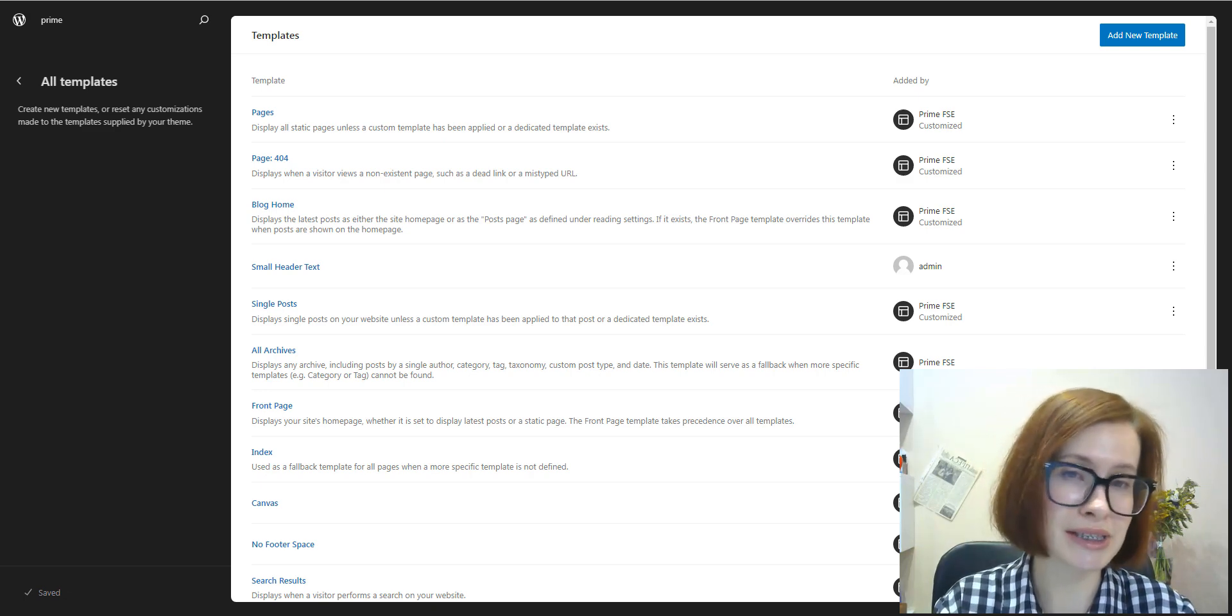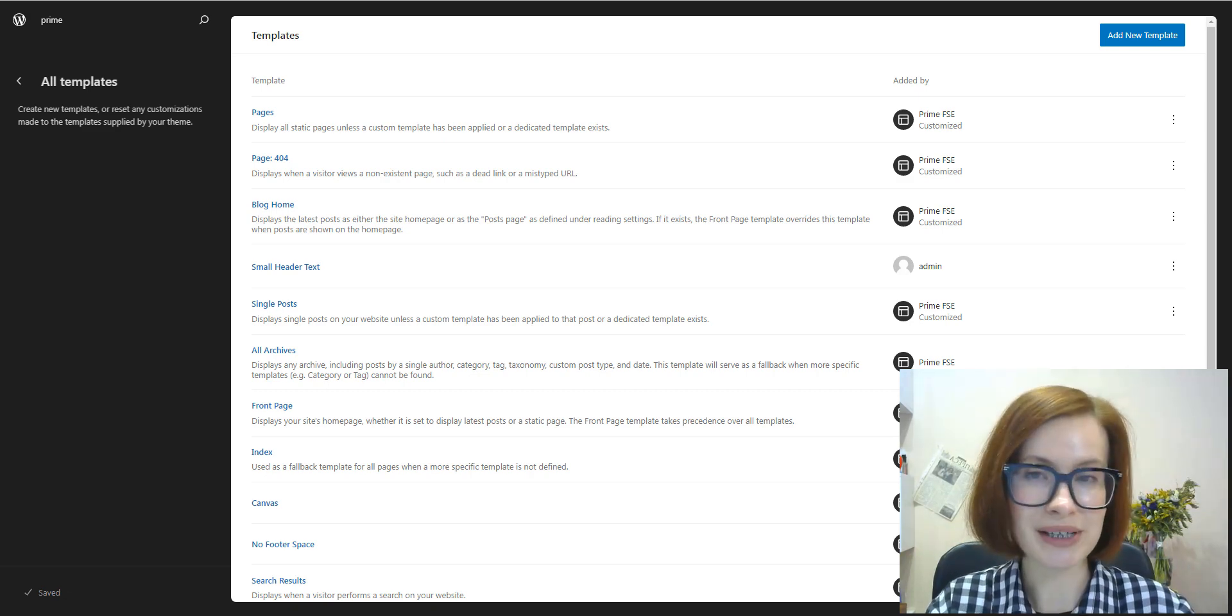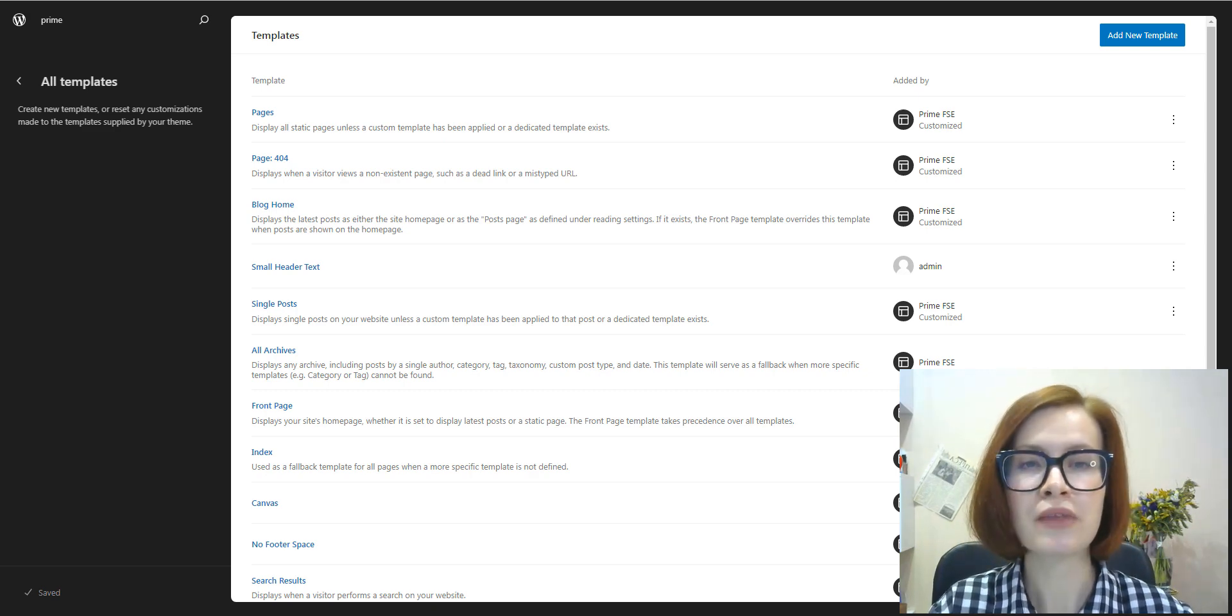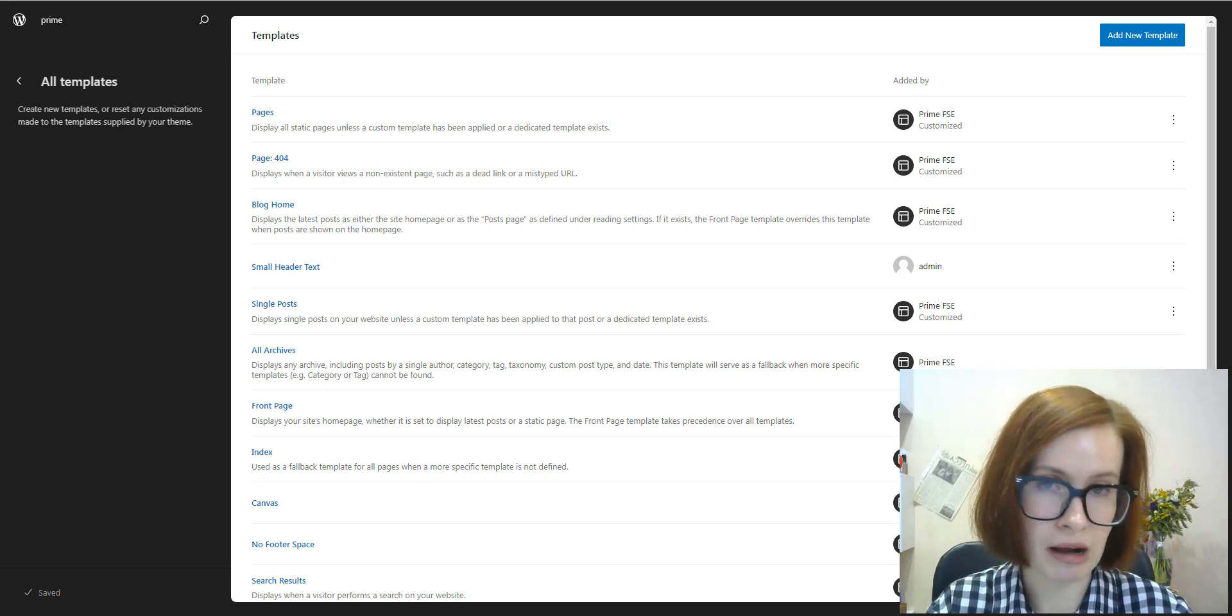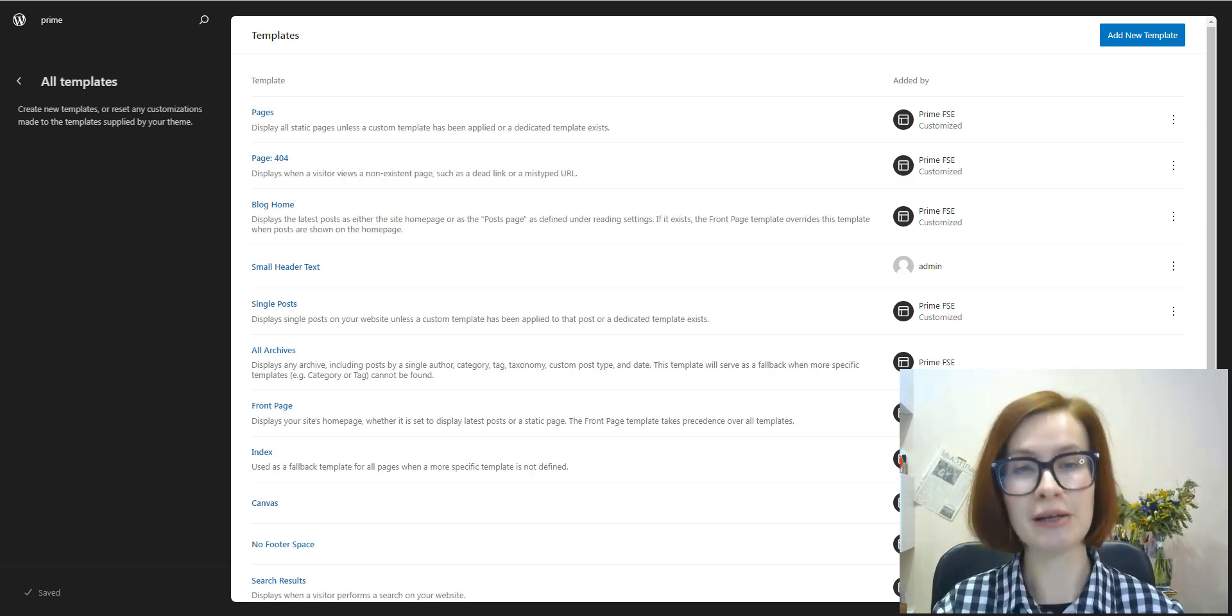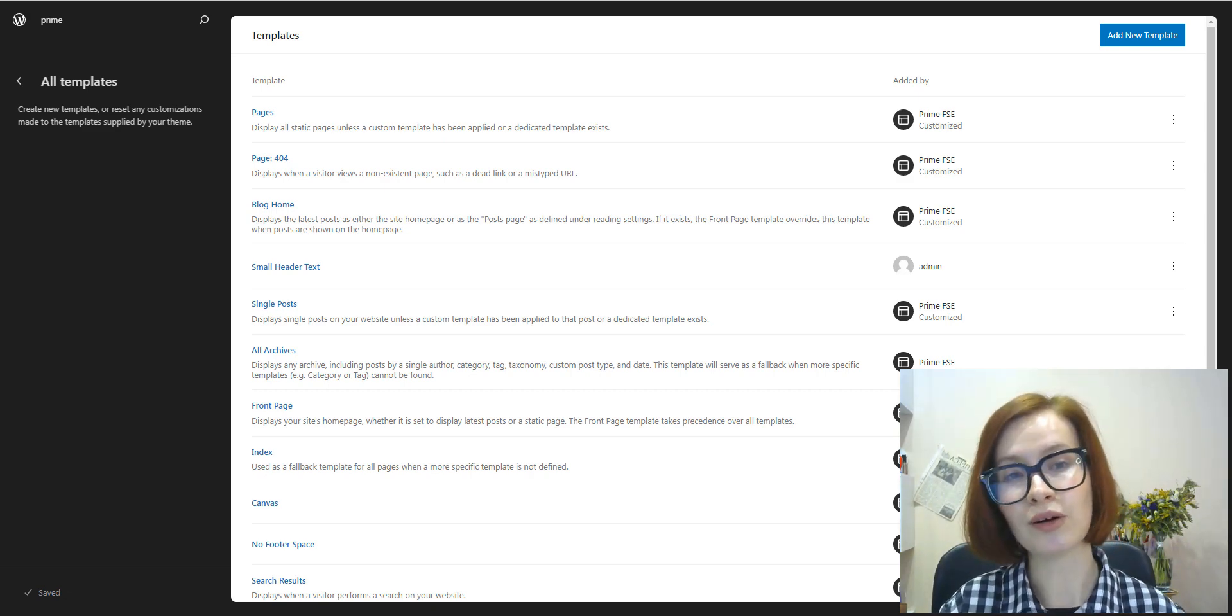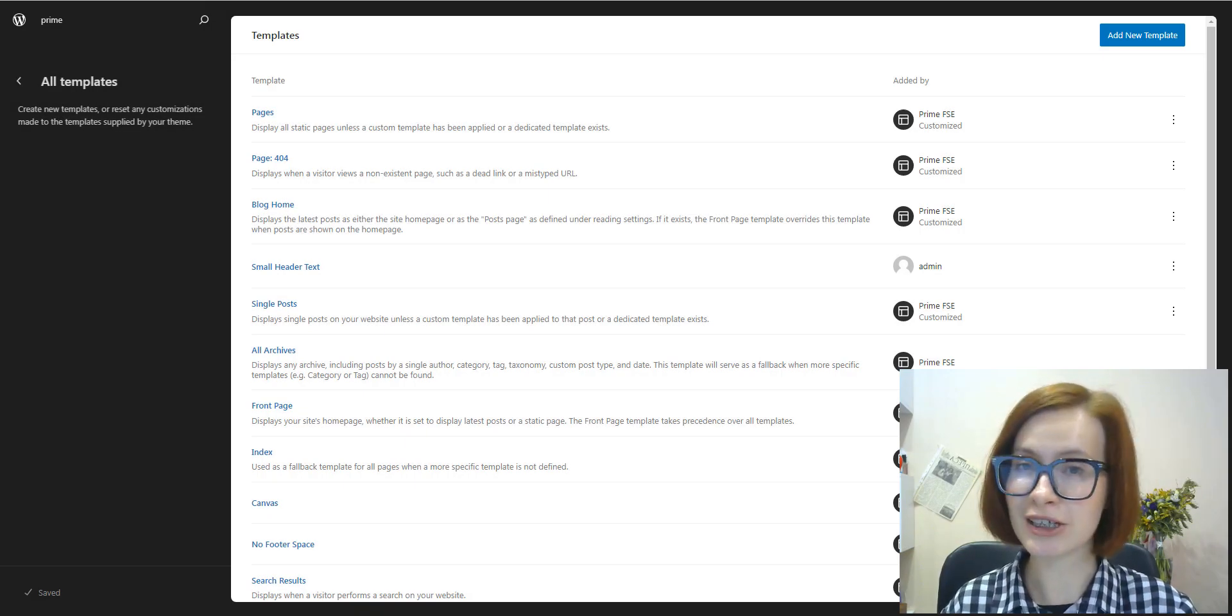can use to design a specific type of page on your website. Technically speaking, templates take dynamic data and wrap it into structured HTML markup, which is then sent to the browser. Simply put, templates are HTML files with block markup. A template controls the layout of your pages.